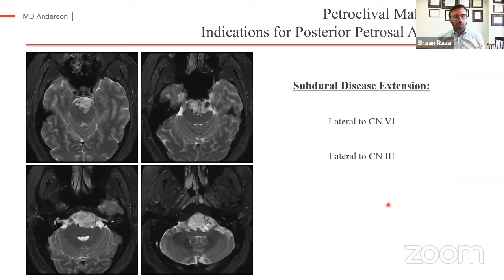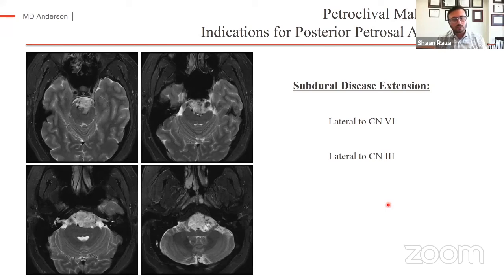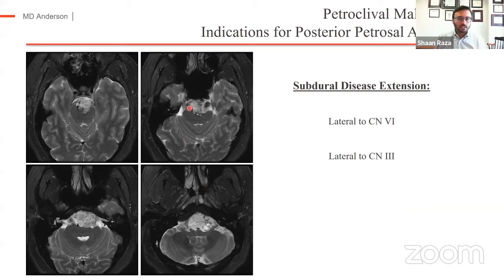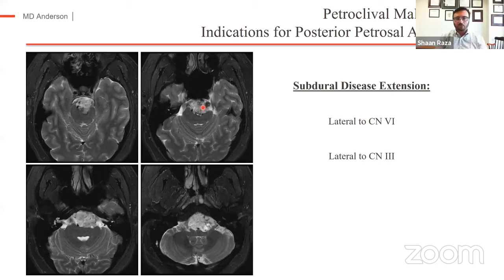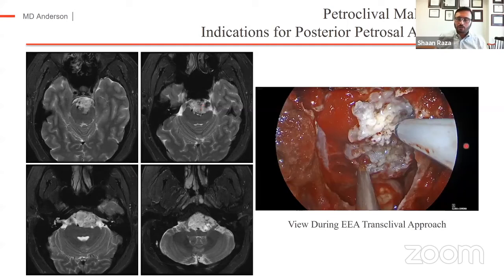There are also patterns of subdural disease extension that lead me to consider a combined petrosal. Whenever there's disease extension lateral to the sixth nerve, I think about adding a lateral approach, and similarly if there's disease extension lateral to the third nerve. This is an example of a clival chordoma I treated a couple of years ago — a small point of origin at the lateral aspect of the mid-clivus, with most disease in the subdural space, the fifth and sixth nerves on both sides of the tumor, slight eccentricity toward the left jugular foramen, and some internal calcification. I planned to achieve this endoscopically with a transclival approach, hoping to bring that lateral edge of tumor into my field.